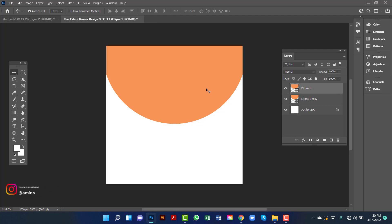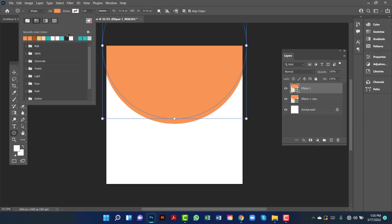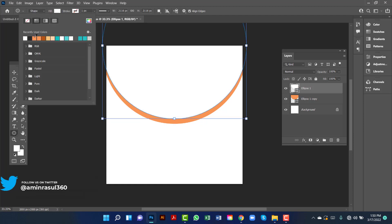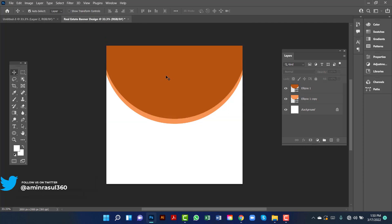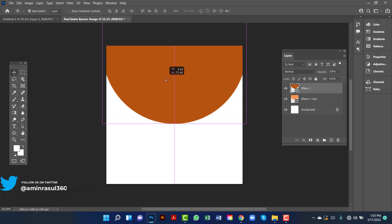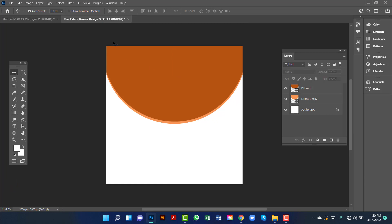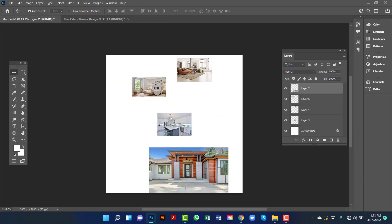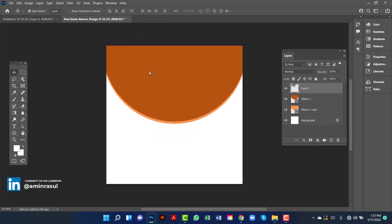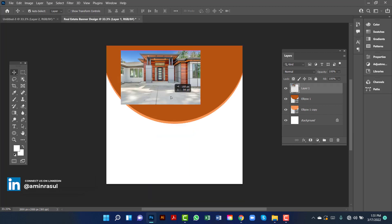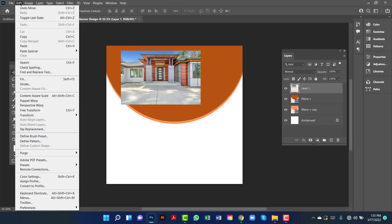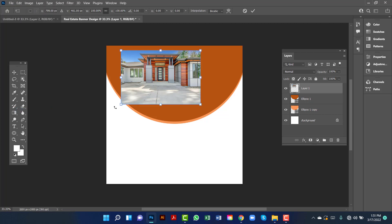Now I will change the position of the first layer and I will change this fill color. Here I will use an image. I will increase this image size — that's why I will go to the Edit option and then Free Transform. Now I will increase this image size.